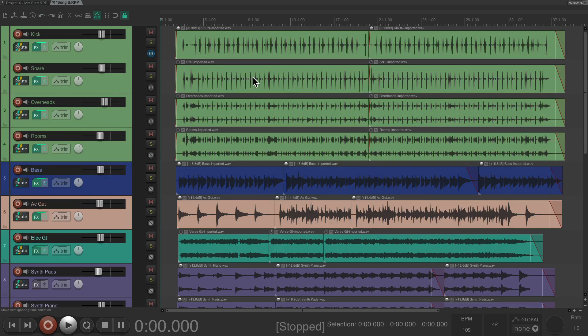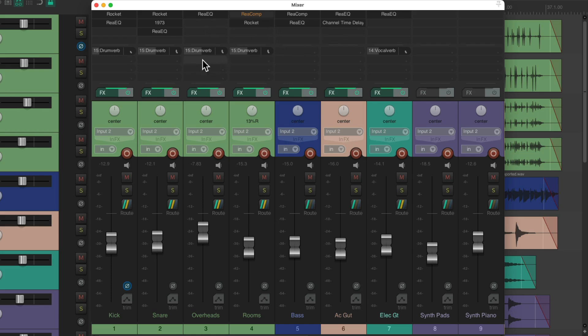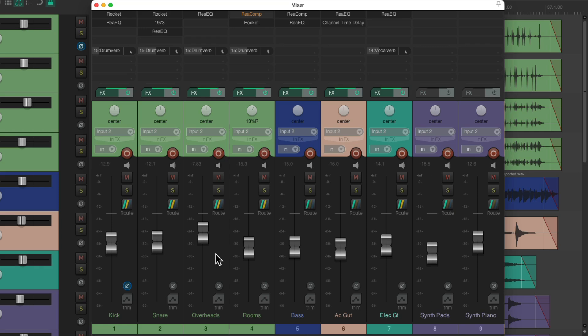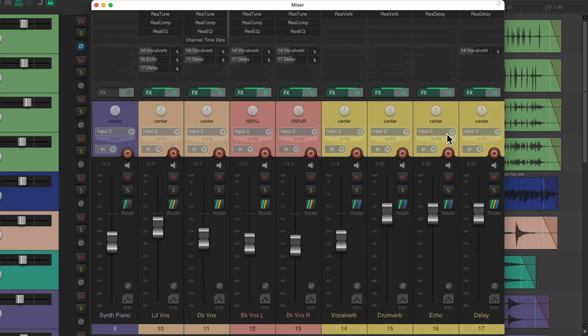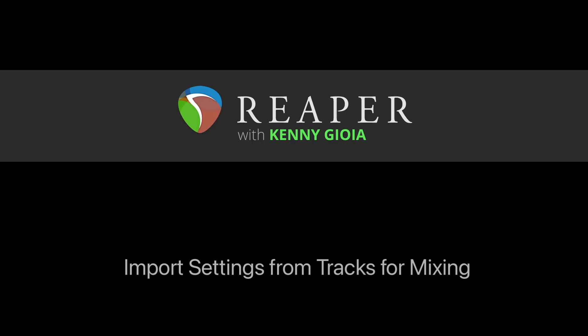But just like that, all those effects that were on the first mix are now on the second mix. The effects, the sends, our pans, the polarity or phase, and of course, the volume. Now, there's no envelopes set up, but again, we're starting with the previous song's envelope and trim level combined. And we also brought in the effects returns, which are being sent to exactly the same way. So that's pretty much it. That's how to import settings from tracks for mixing in Reaper.